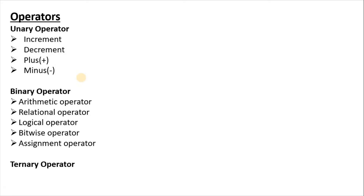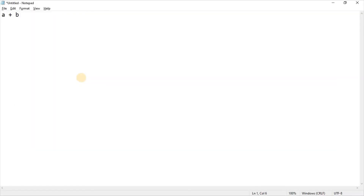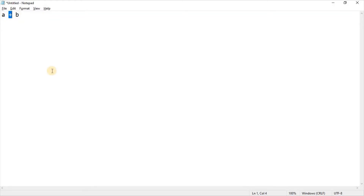C# has the same operators as other programming languages. The different types of operators are unary operator, binary operator, and ternary operator. Before we look at them individually, we should know about the operator and operand concept. If we take a mathematical operation like A and B, then A and B are two variables on which we perform an operation — they are called operands. The mathematical symbol used to perform the action between variables is called an operator, so plus is an operator, and equals is also an operator.